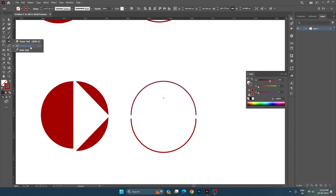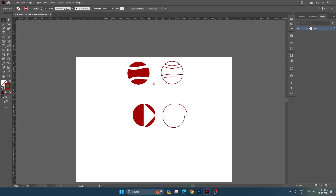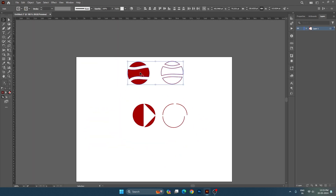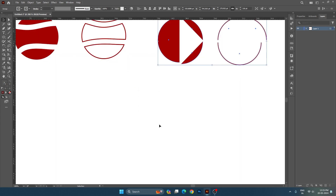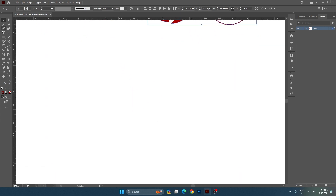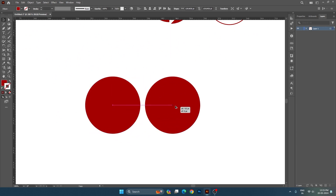If you put a cut here, it will be different. We can put it on the side as well. After that, I will draw a circle again to demonstrate the next tool.